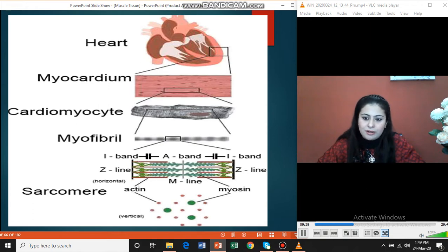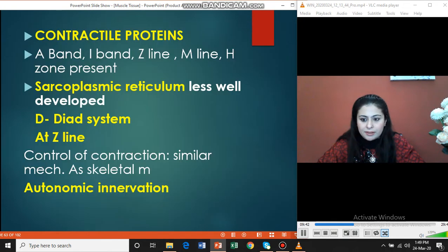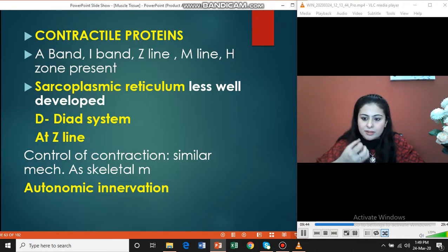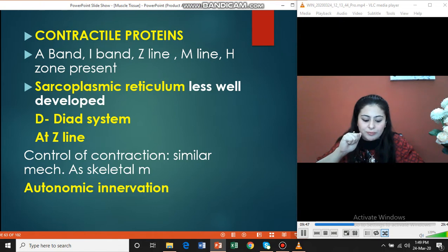Innervation of the cardiac tissue is by autonomic nerves — sympathetic and parasympathetic. Sympathetic is going to increase contraction, while parasympathetic is going to lower the contraction of the cardiac tissue.